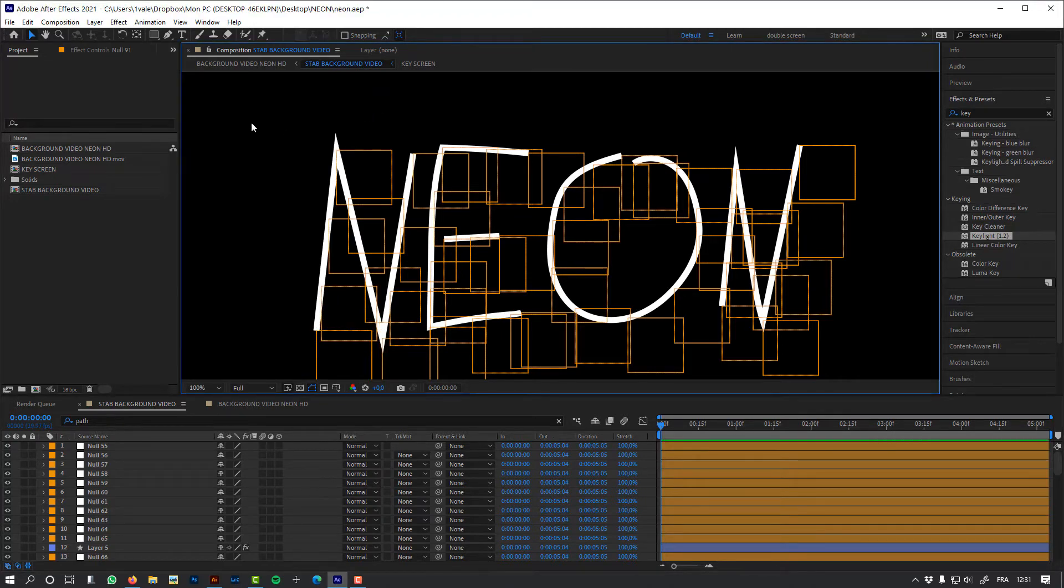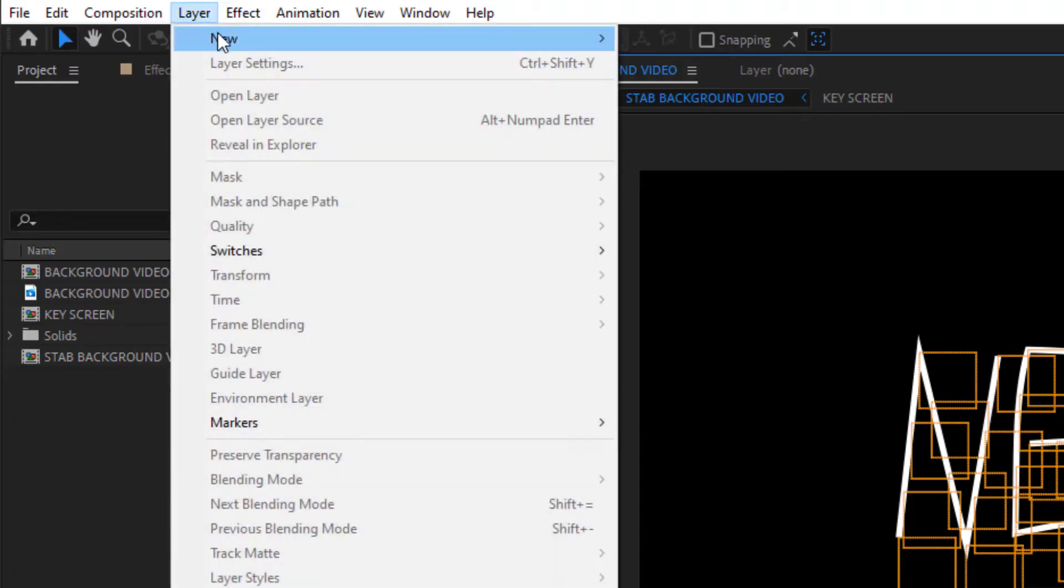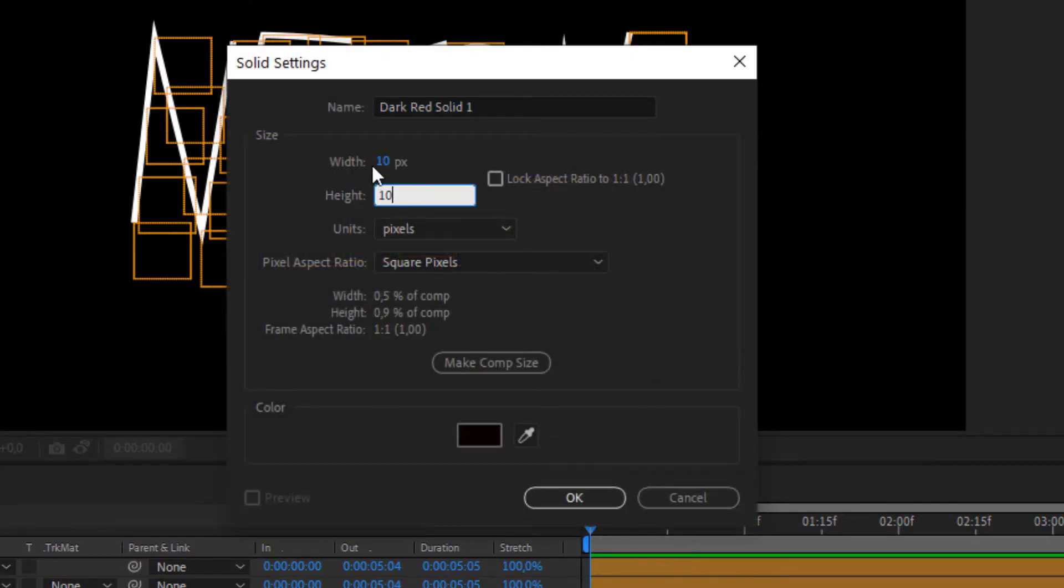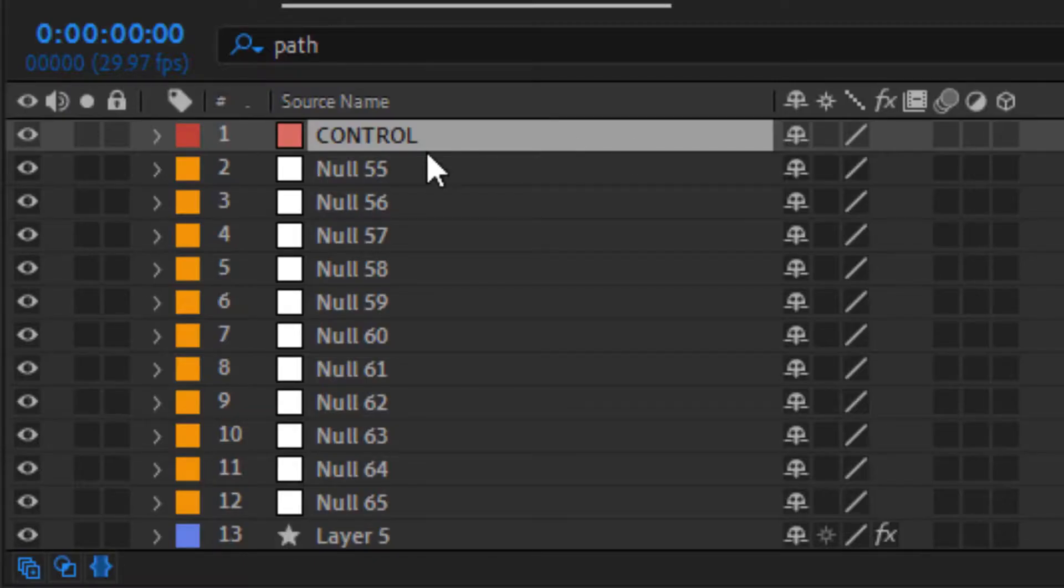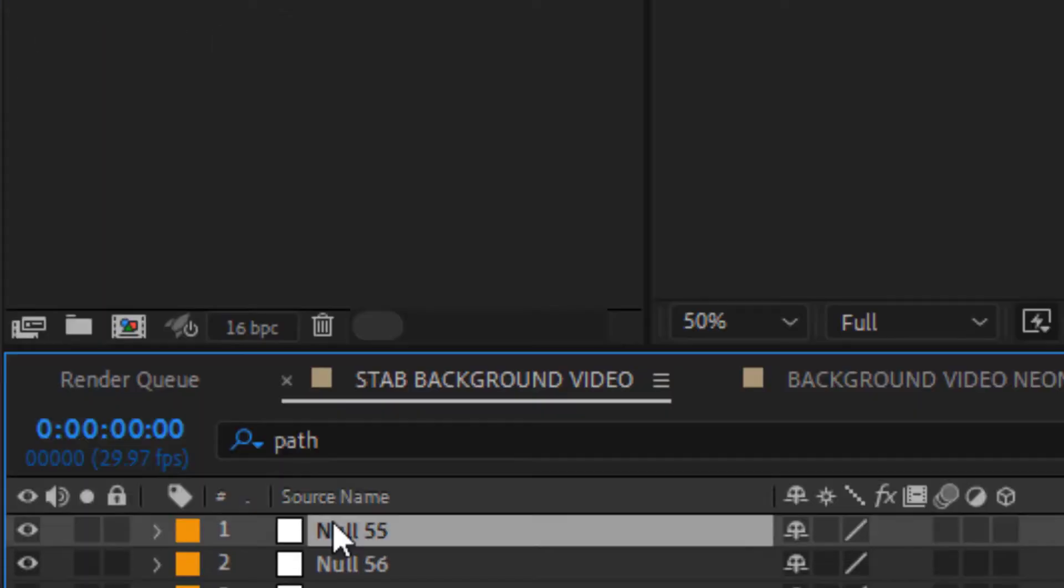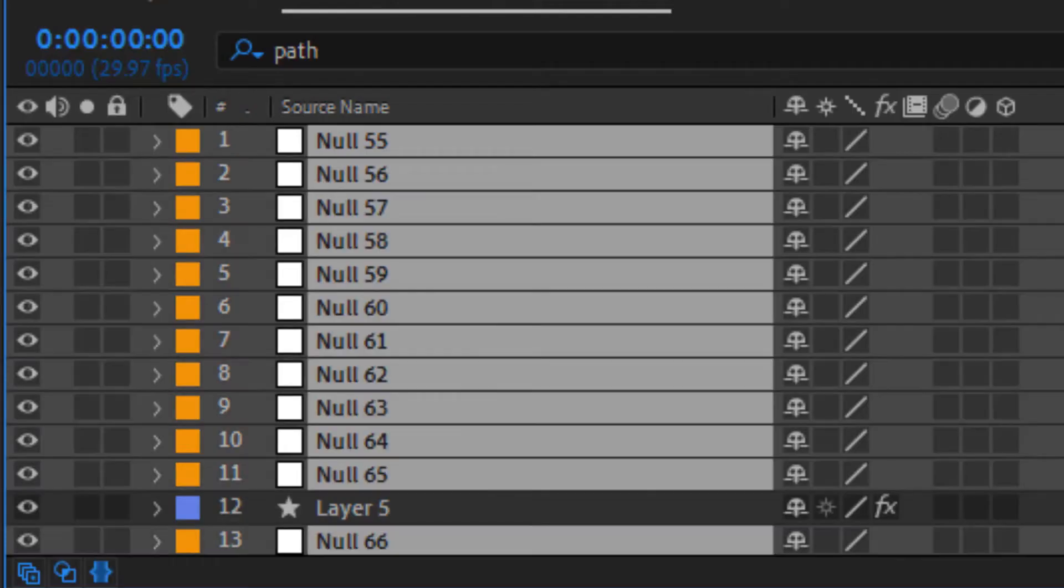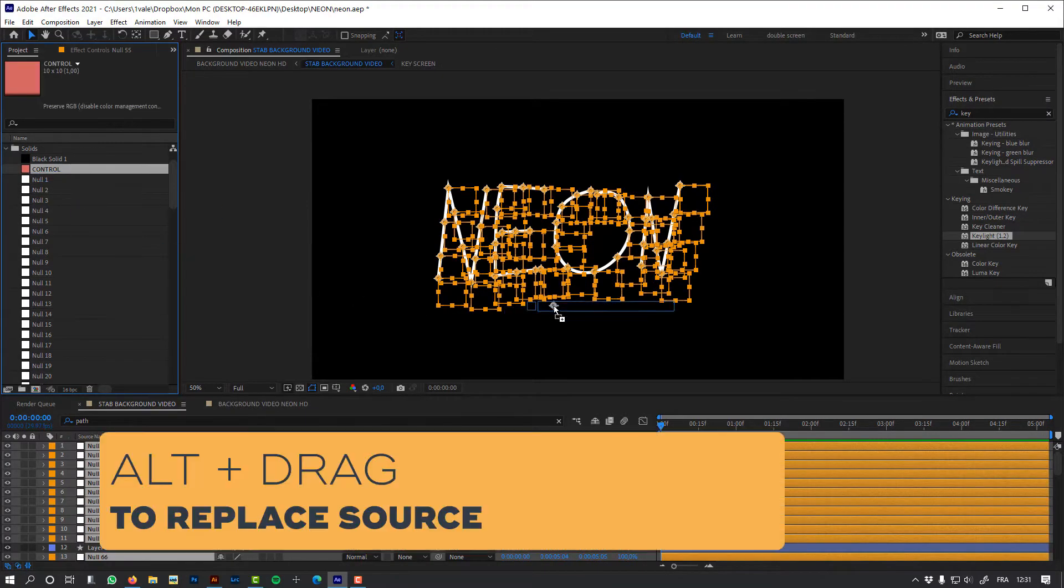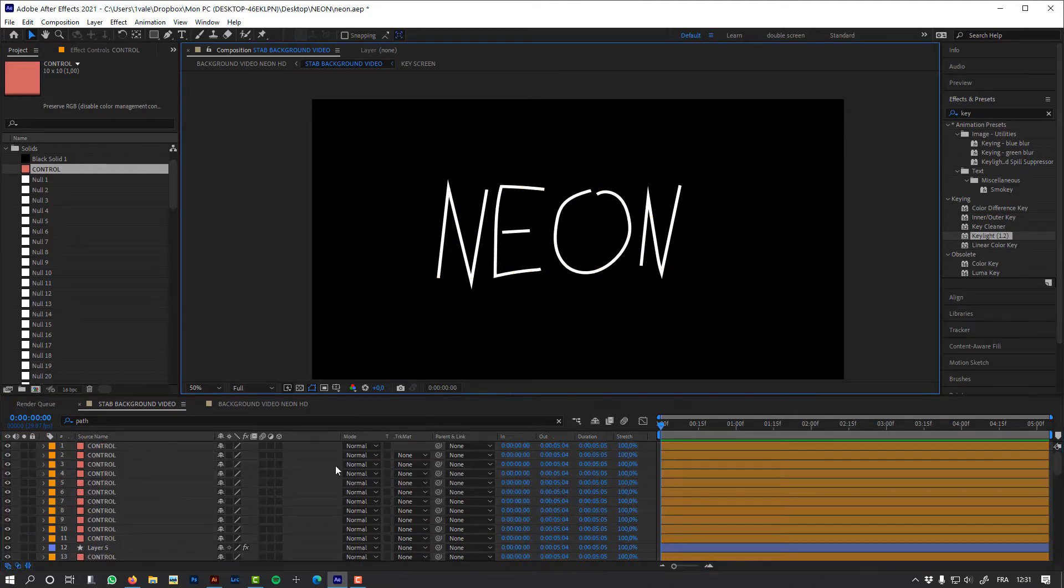But the thing is that Newton doesn't interpret nulls, so we have to transform those nulls to something Newton understands, like solids. So let's create a very small solid, like 10 pixels, and I'm going to just delete it because I just need the source. I'm going to select all my nulls using the select label group, and now let's replace the source. So now instead of null objects, I've got solids. And if I take one of these solids, it will still move my path.